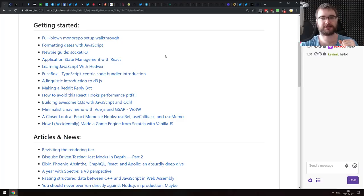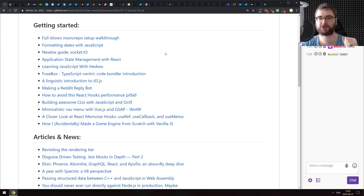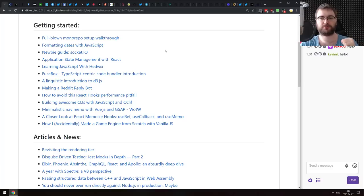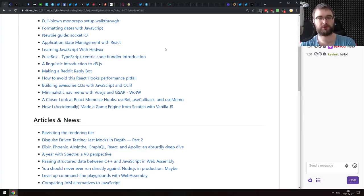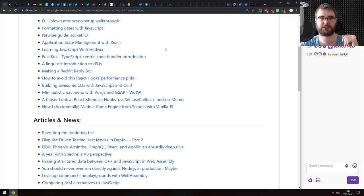Next is Learning JavaScript with Hedvix — a book in a repo with a bunch of code samples, good if you're just getting started with JavaScript. Next is Fusebox, a type-centric code bundler introduction. Just as the title says, it's an introduction to Fusebox. I never used it myself since I'm not a TypeScript person, but if that sounds interesting, do check it out.